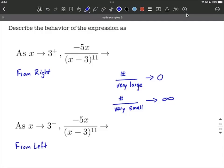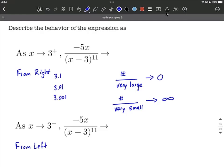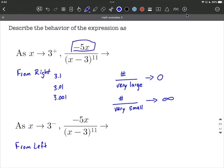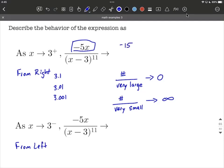If we were approaching from the right-hand side, those would be values a little bit larger than 3 — think 3.1, or 3.01, or 3.001. All these values are getting progressively closer to 3 from the right-hand side. What would happen if we plugged these in first to the numerator? We have negative 5 multiplied by 3.1, a little bit bigger than negative 15. What about 3.01 or 3.001? What we're going to see is this progressively gets closer and closer to negative 15.